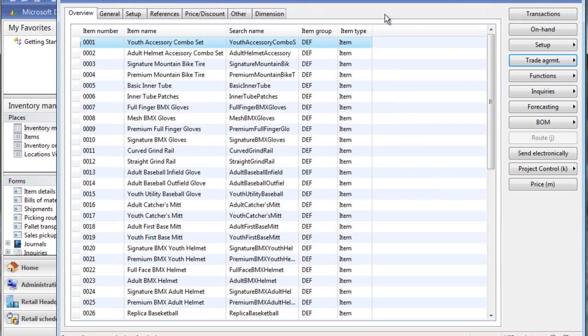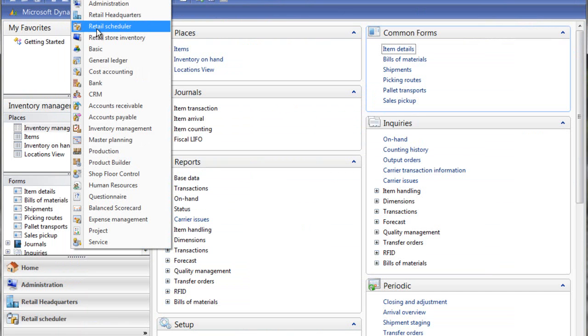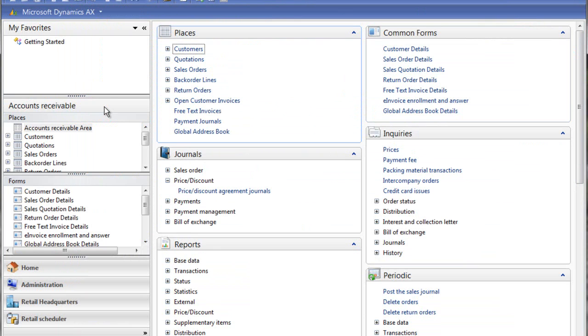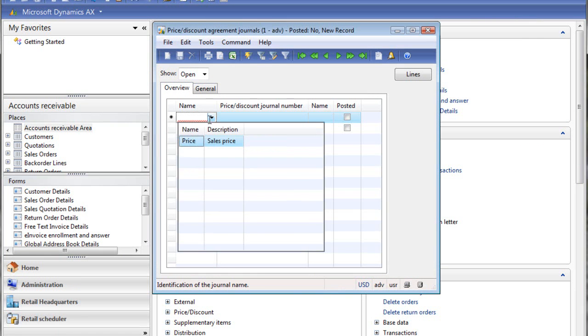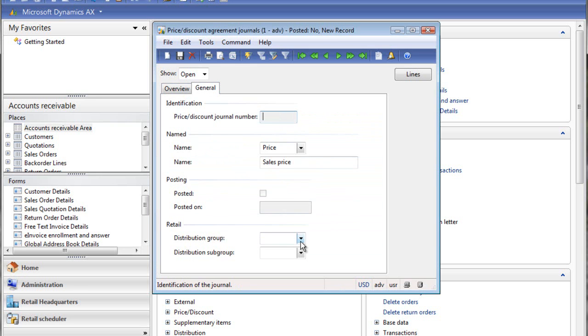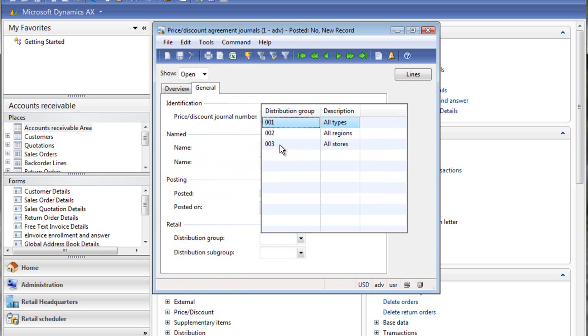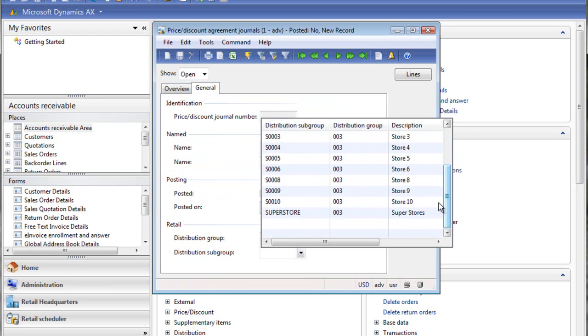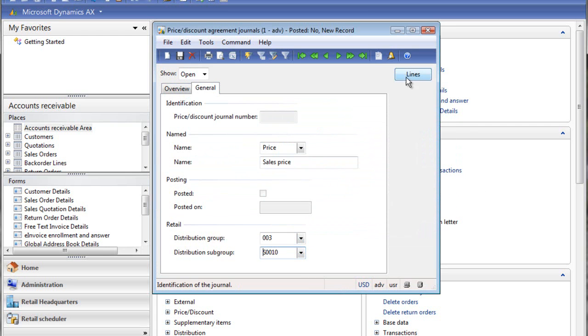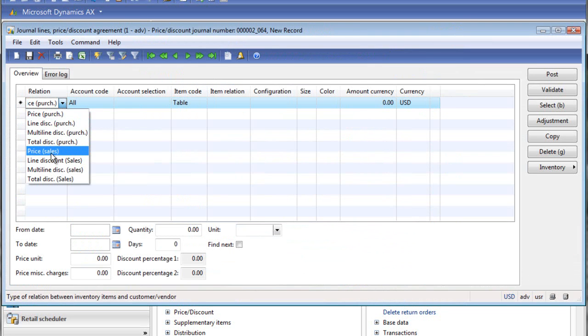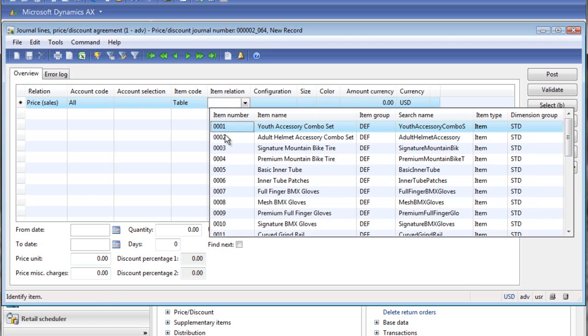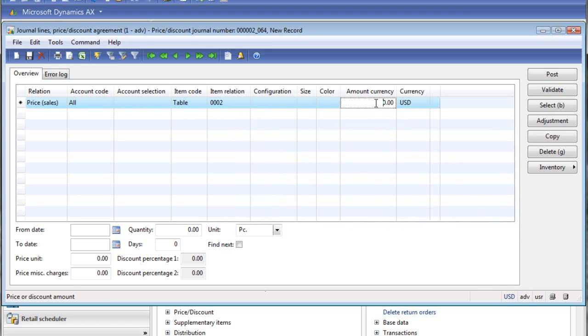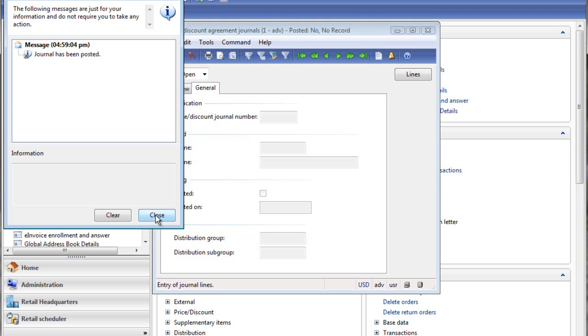The other option is on the price discount agreement journal. You create a new journal. And then here you specify similarly which store or store group will receive it. So we'll select store 10 again. And then the rest is just standard AX configuration of a trade agreement. Select the price here. Same thing, account code applies to all customers. And then we'll pick a different item this time and specify the price here. And the next step is to just post it which will create the trade agreements and it will also then the scheduler job if you run an A-job for item it will download the trade agreements accordingly.